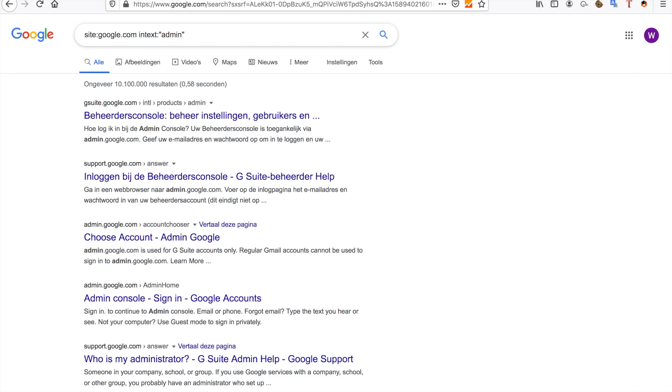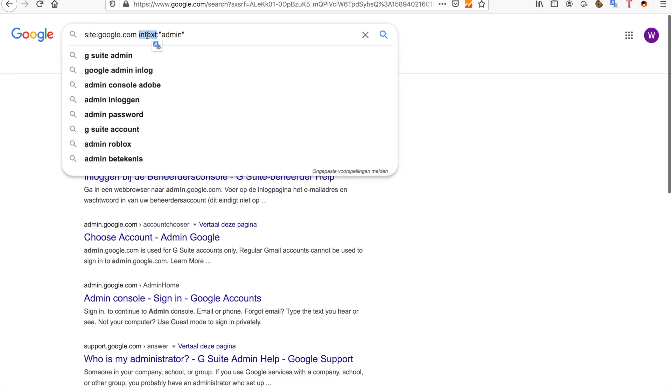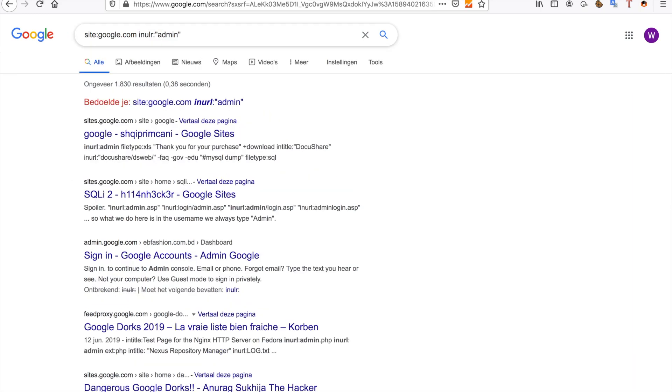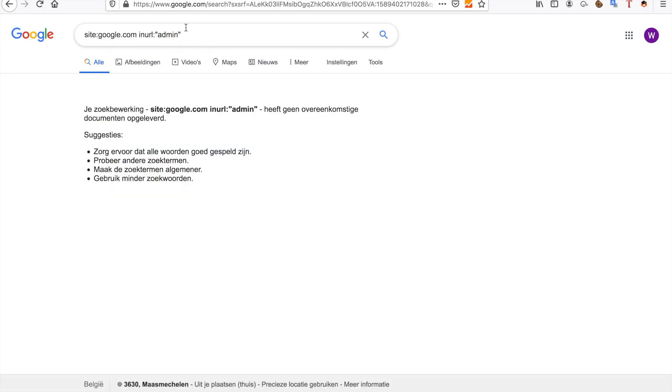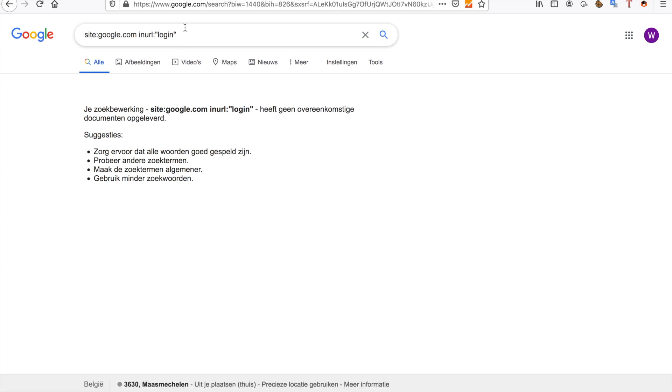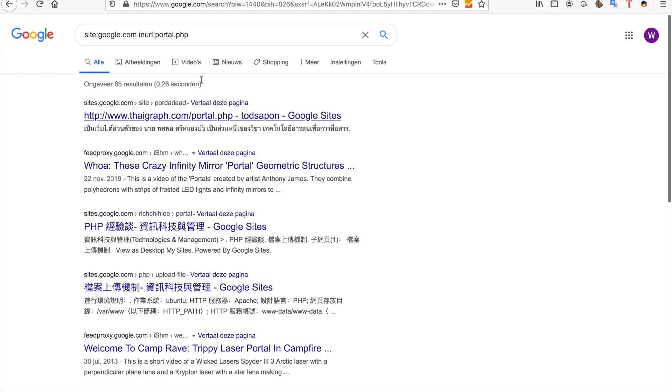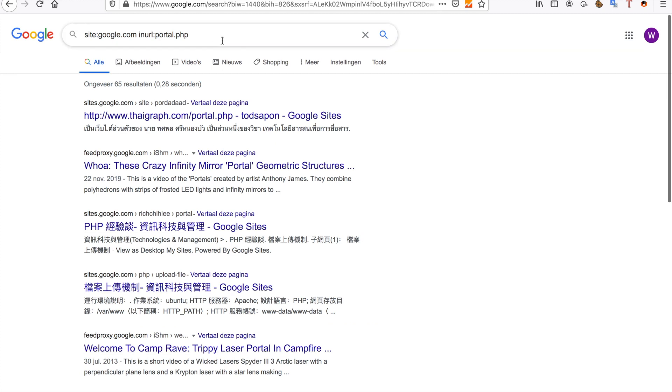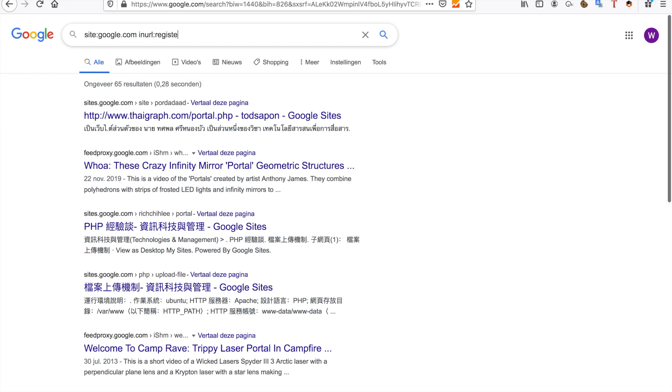You can try many different things. You can also try inurl:portal.php to see if there are specific portals you can access. You can also try inurl:register, and this one is pretty nice sometimes.